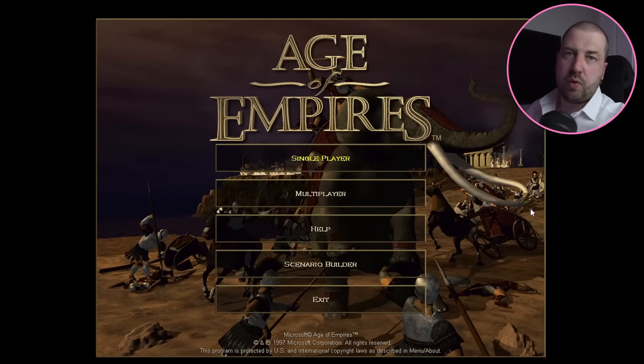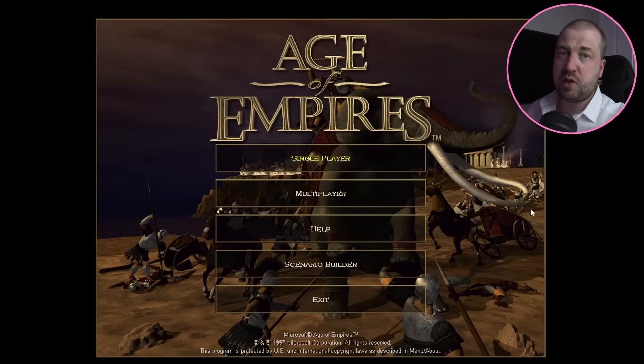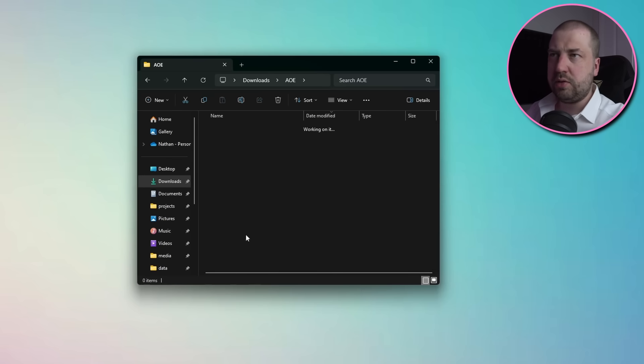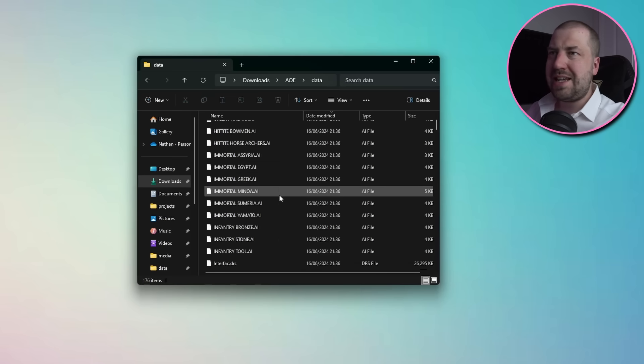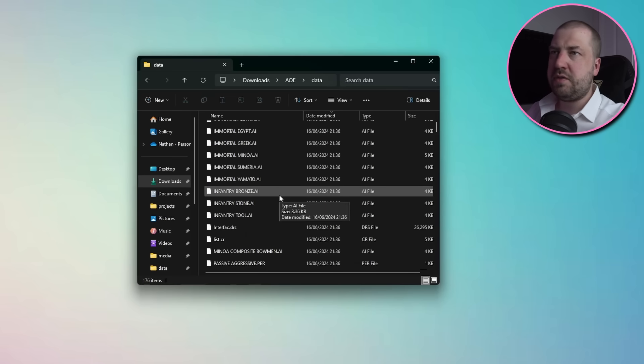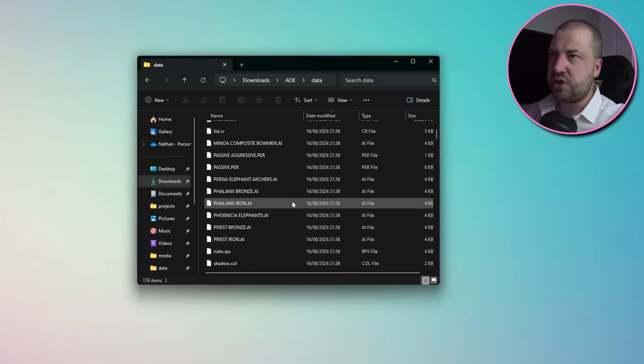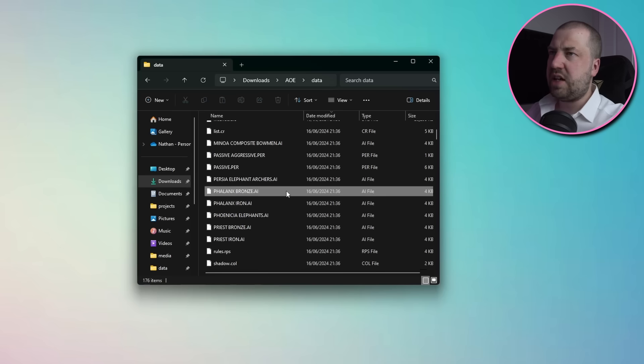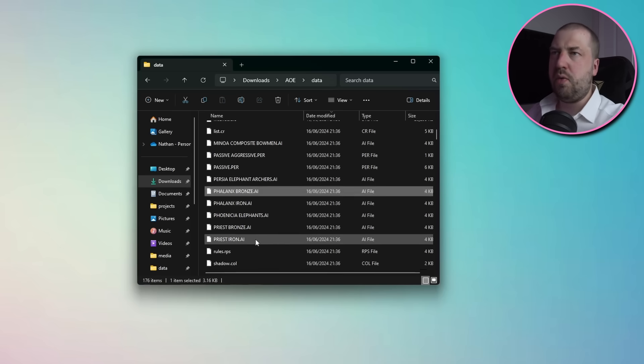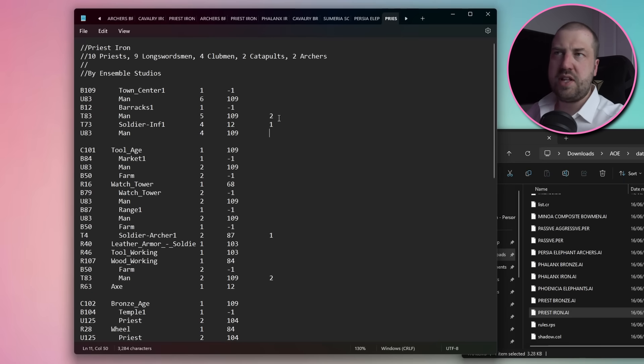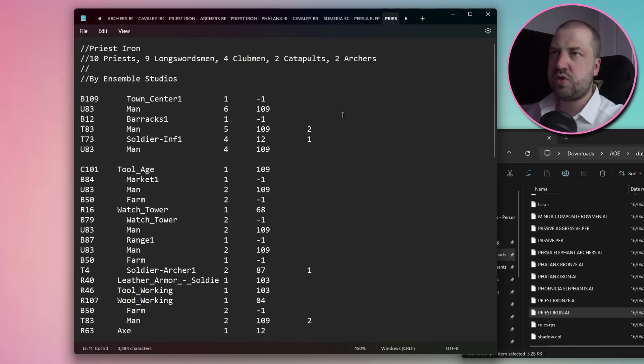So I found a rip of the original game from a questionable site, but it seems to work, so I guess plus one for Windows backwards compatibility. Let's have a look through the game files. Inside Data we can see a bunch of files with .ai extensions. These have names like Phalanx Bronze and Priest Iron. They're all text files with what looks like comments and then a row based structure.